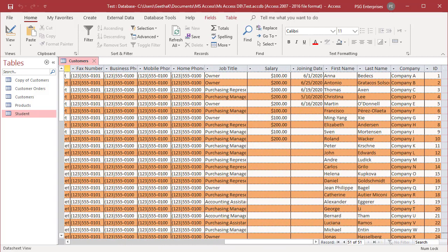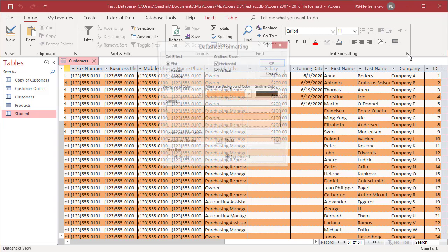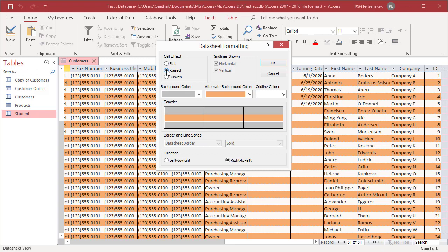Open the datasheet formatting dialog box. Grid lines shown and border and line styles are disabled when you choose raised or sunken. Horizontal and vertical grid lines are visible and solid. They cannot be changed.